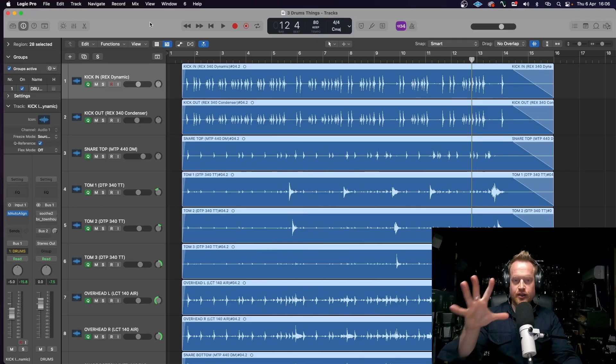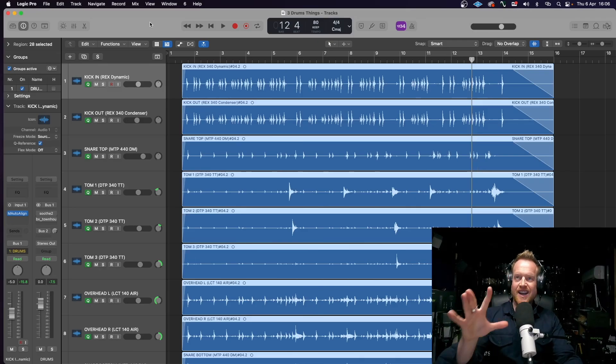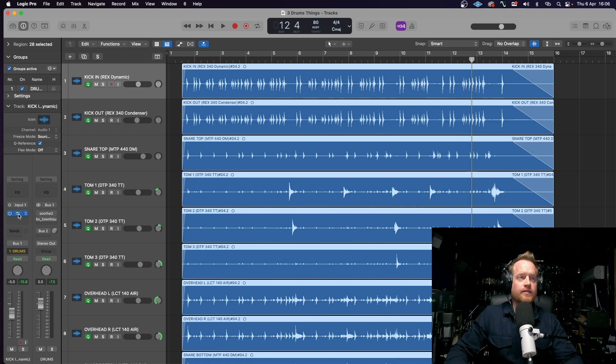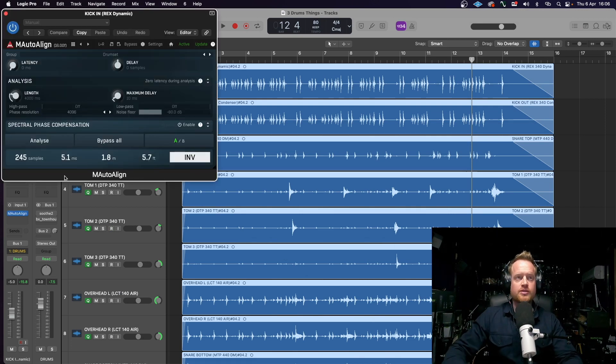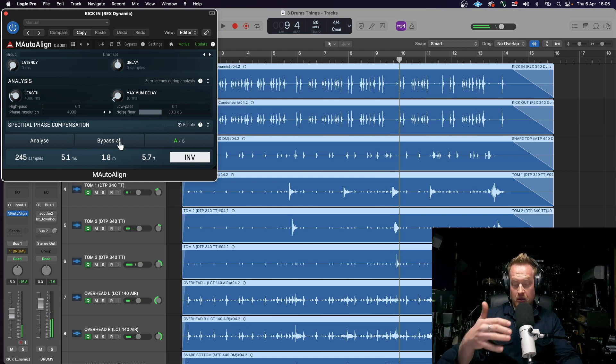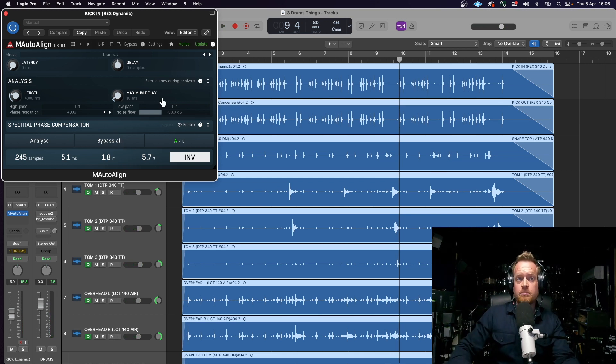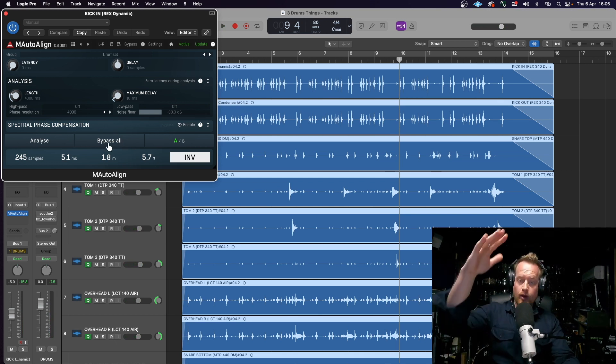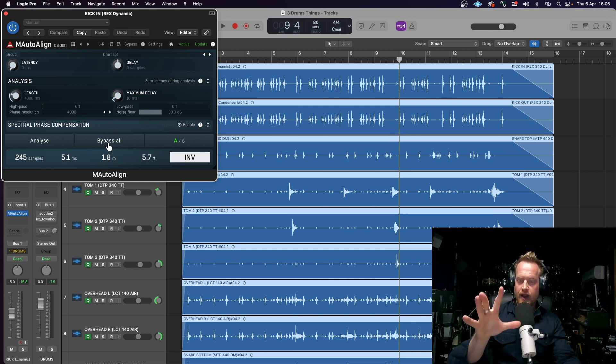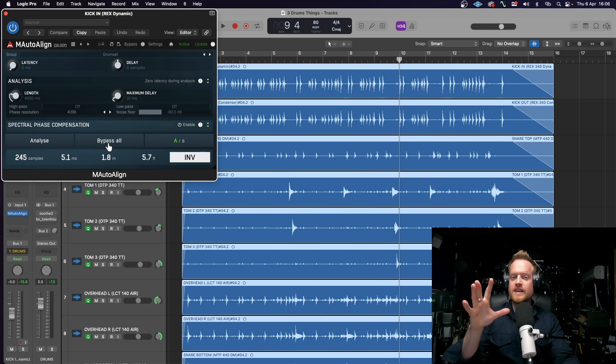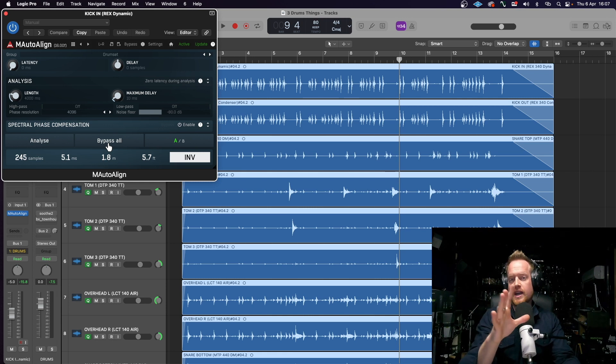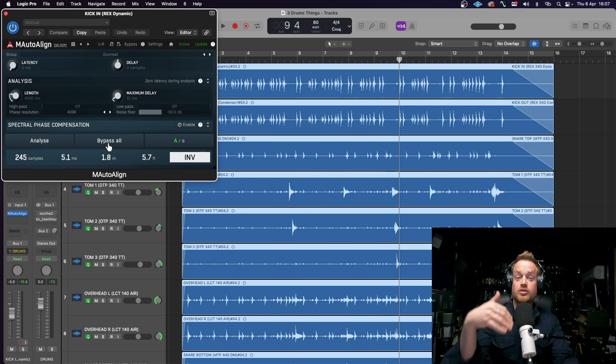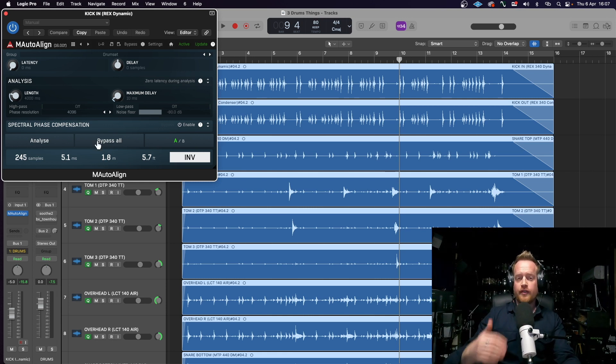All right. The next secret weapon and key to producing good sounding drums is the following. But first, tell me which one sounds better to you. Now, you might just be thinking, well, they just sound different. But actually, the first one, when I had this bypassed, all the audio was as it was recorded, which was slightly out of phase. Now, I purposefully didn't spend any time trying to get the phase aligned with these microphones so I could demonstrate this to you.